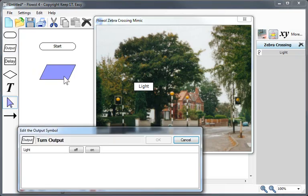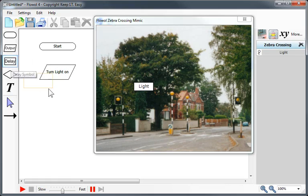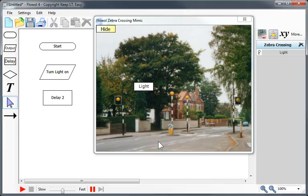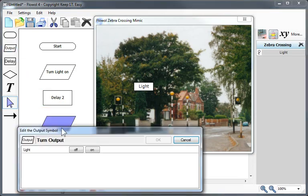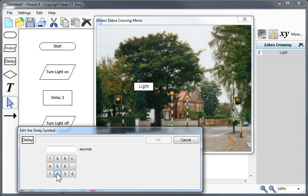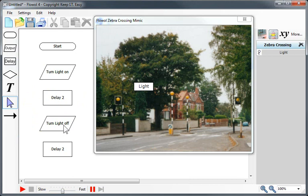We'll begin with a start, and then we'll use an output symbol to turn the light on. After that, we'll delay for two seconds, and then we'll turn the light off, and a final delay at the bottom. If you notice, the name of the output is actually displayed in the symbol on the flowchart.